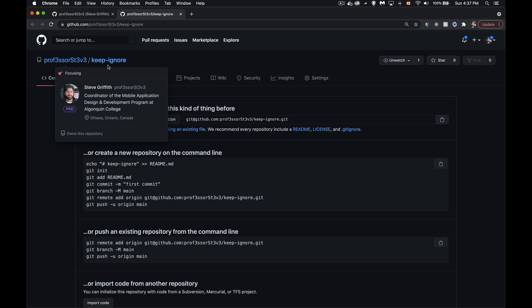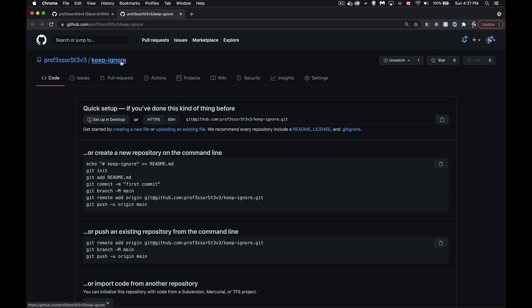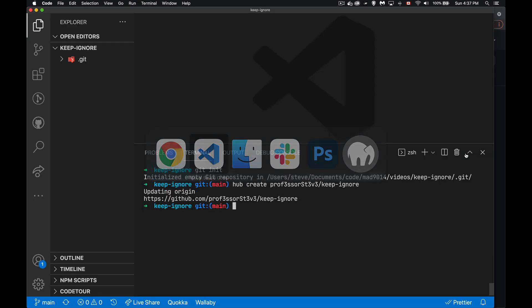So it's in my account. This is the repo, but there's nothing here. There's no files or anything yet. And that's what we want at this point.